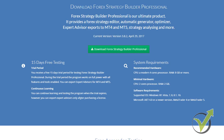From the official website we can see the system requirements. Recommended hardware: a modern 4-core CPU and 8 GB RAM or more. Minimal hardware: a 2-core CPU and 2 GB RAM. Software requirements include Windows XP, Vista, 7, 8, 8.1, or 10, Microsoft .NET 4 or newer, and MetaTrader 4 or MetaTrader 5.